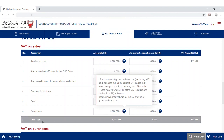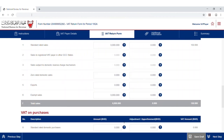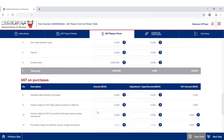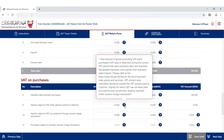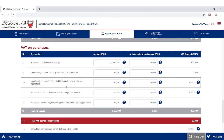The seventh line automatically calculates the aggregate value of supplies. The eighth line outlines the total standard rated goods and services purchased in the Kingdom of Bahrain during the current period. The ninth line underscores the total imports subject to VAT, whether paid at customs or deferred.